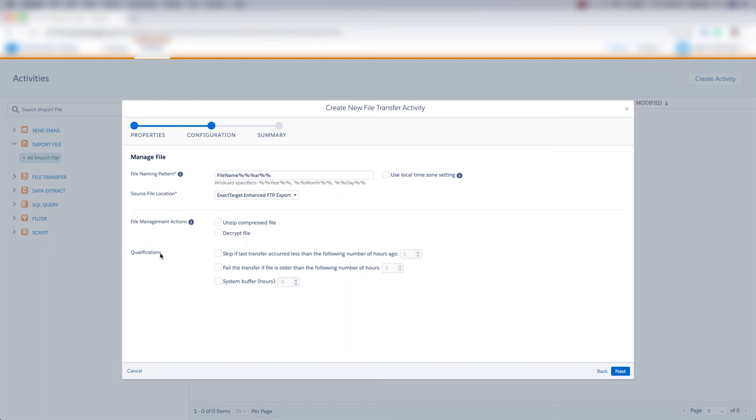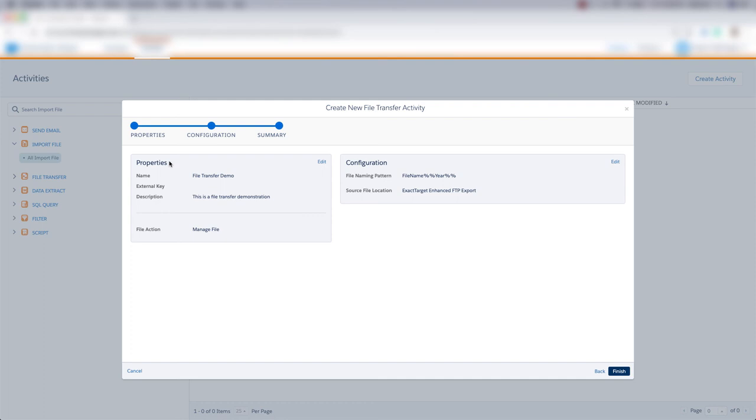We can check out the properties and configuration for this file transfer activity. If we want to edit anything, we'll click Edit here or here. But if everything looks good, we'll click Finish.